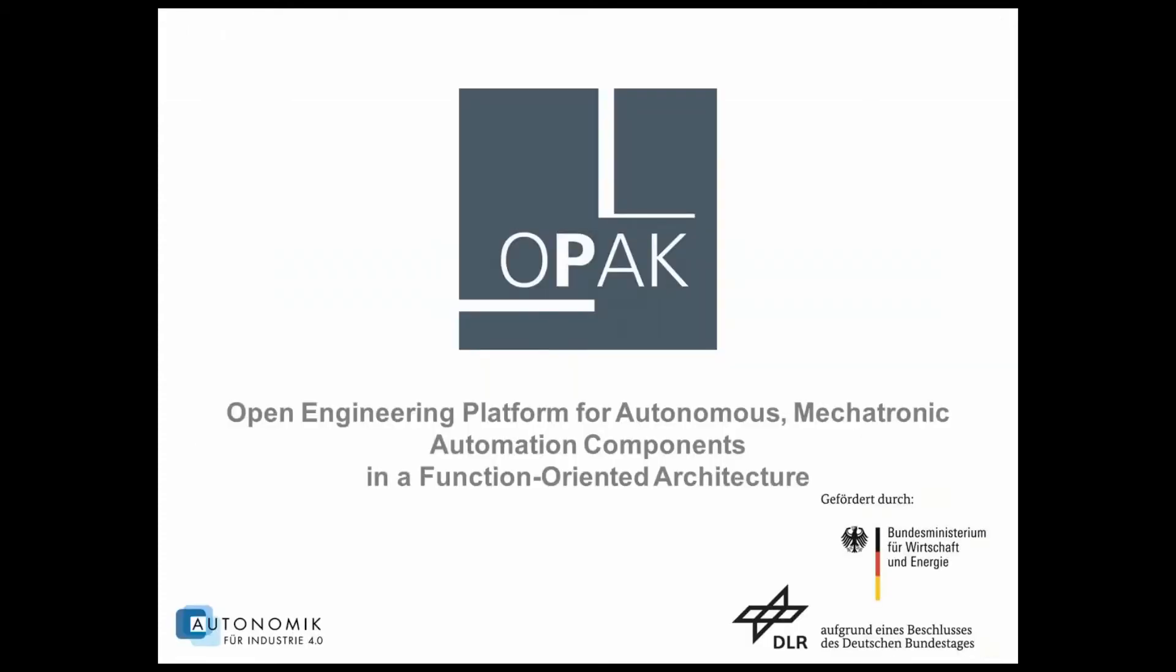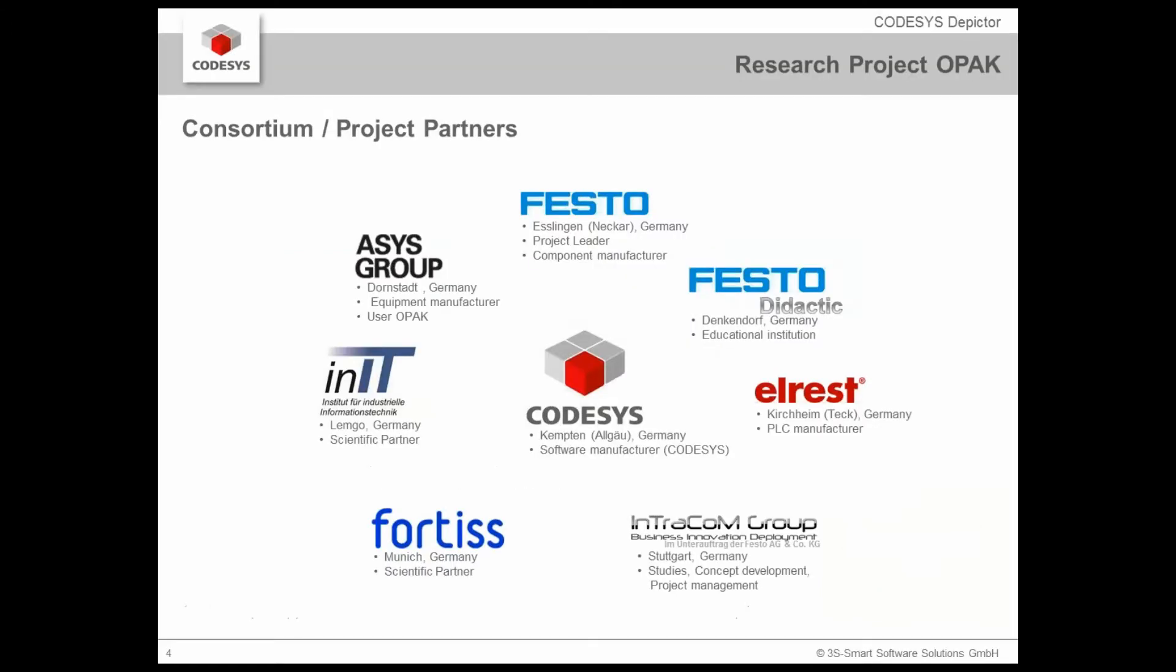The CODESYS Depictor was developed under a project for the German government for economy and energy under the name Open Engineering Platform for Autonomous Mechatronic Automation Components in a Function Oriented Architecture. This is a project which was promoted by the government in order to promote the industrial internet technologies in Germany. One base of that project is the CODESYS development system which is the basic software for that project.